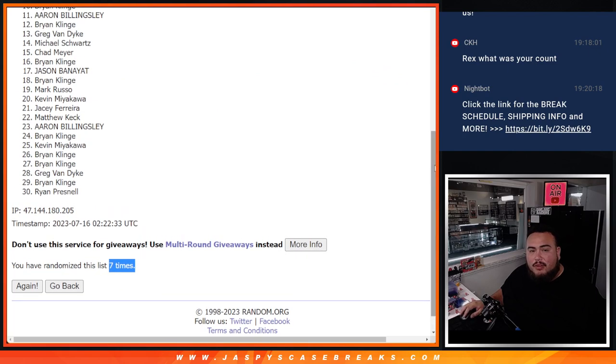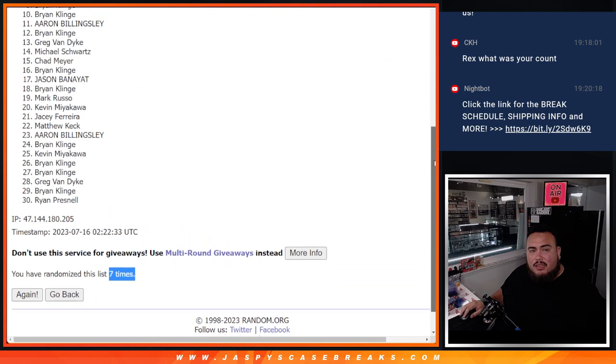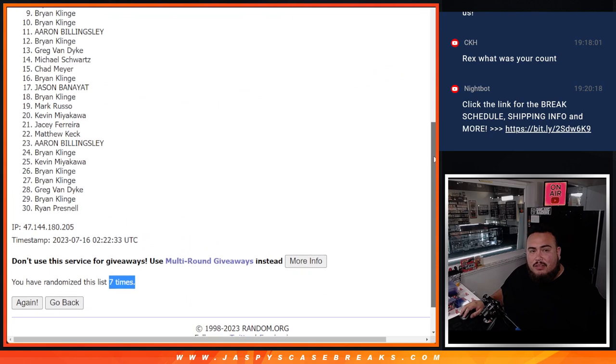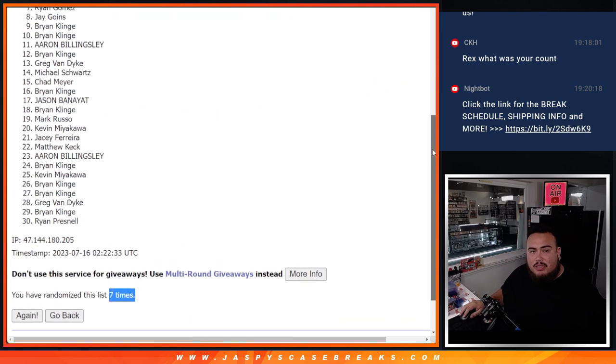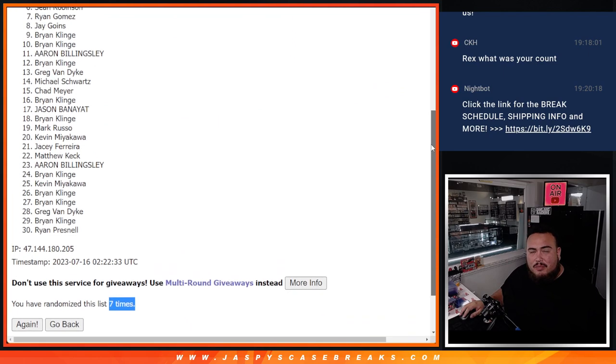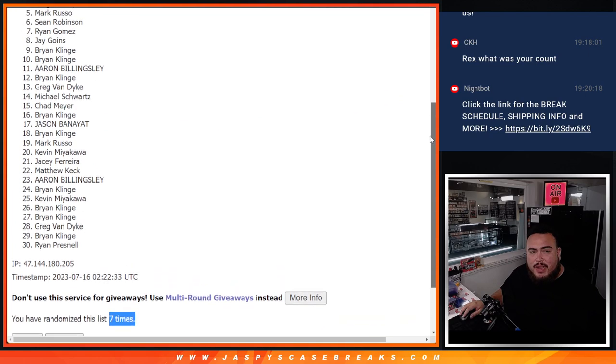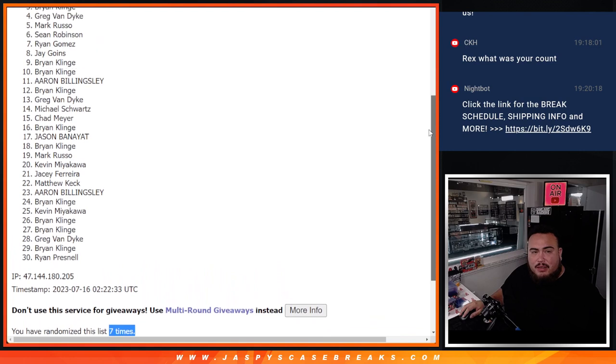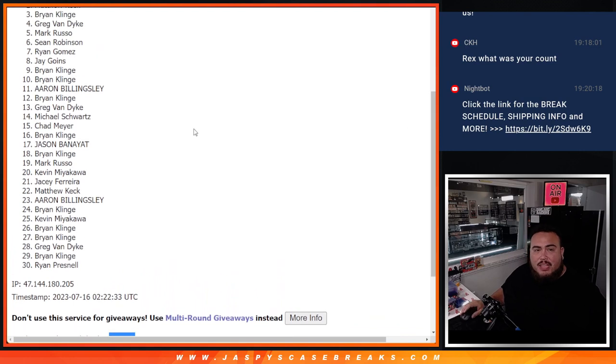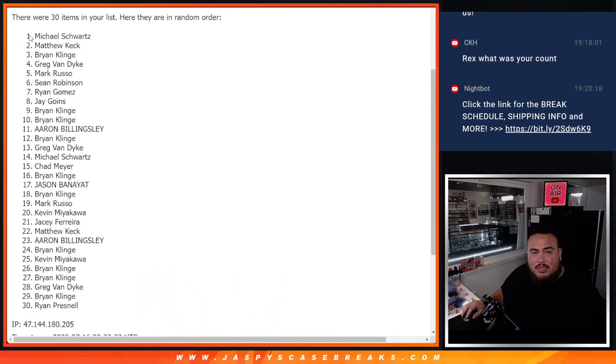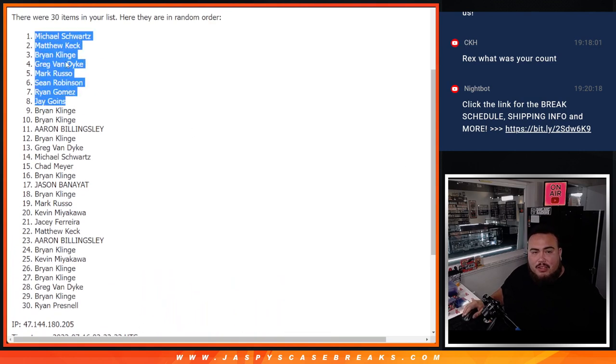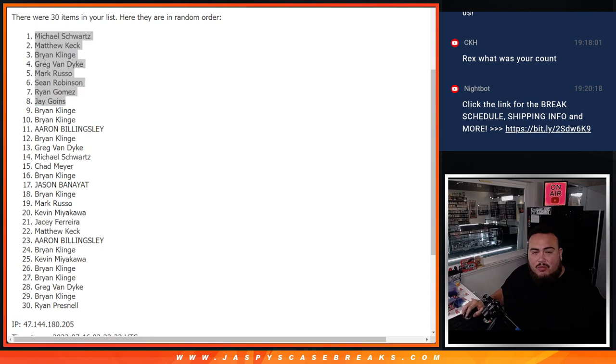All right, from Brian down to Ryan. Then Jay, Ryan, Sean, Mark, Greg, Brian, Matthew, and Michael Schwartz. There you go. Top eight. You guys are now into the break itself.